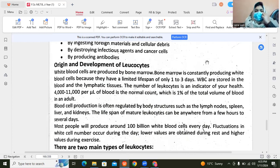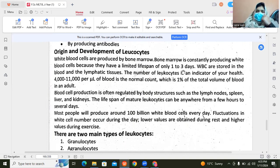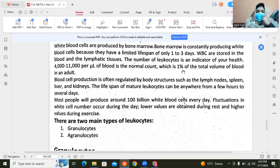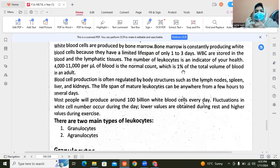If we talk about the original development of leukocytes, the white blood cells are originated from bone marrow. The bone marrow life span is one to three days. These white blood cells are stored in the blood. The blood cell count is indicated in our health. The normal count is about 4,000 to 11,000 per microliter, and the total volume is 1% of our blood.